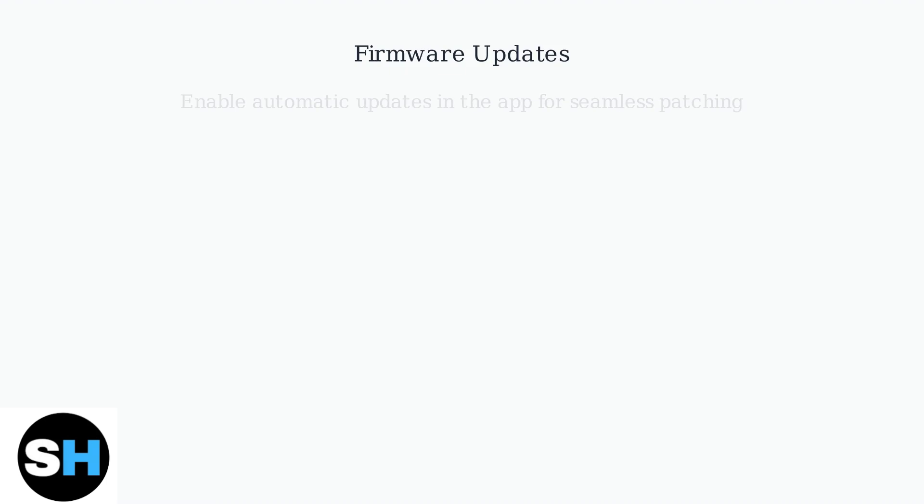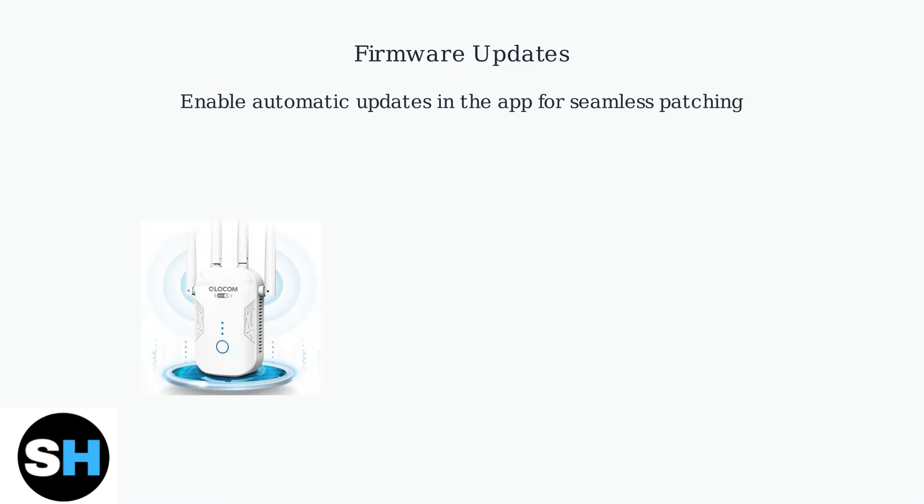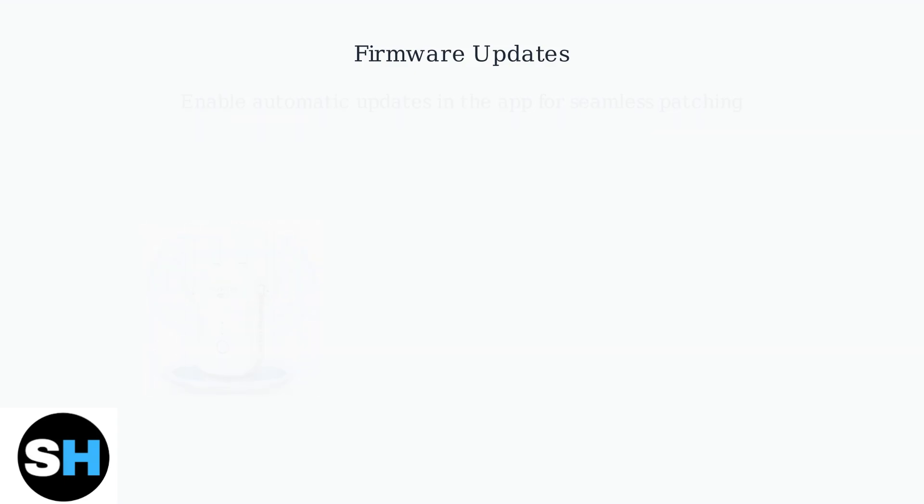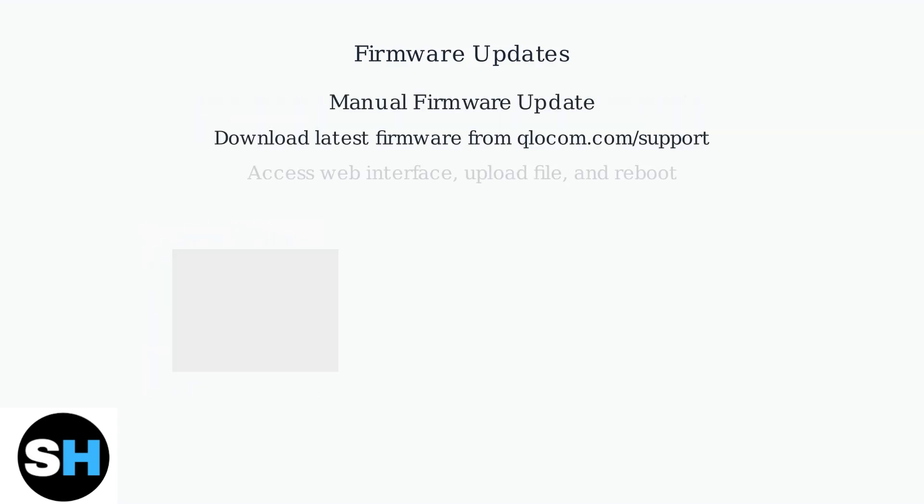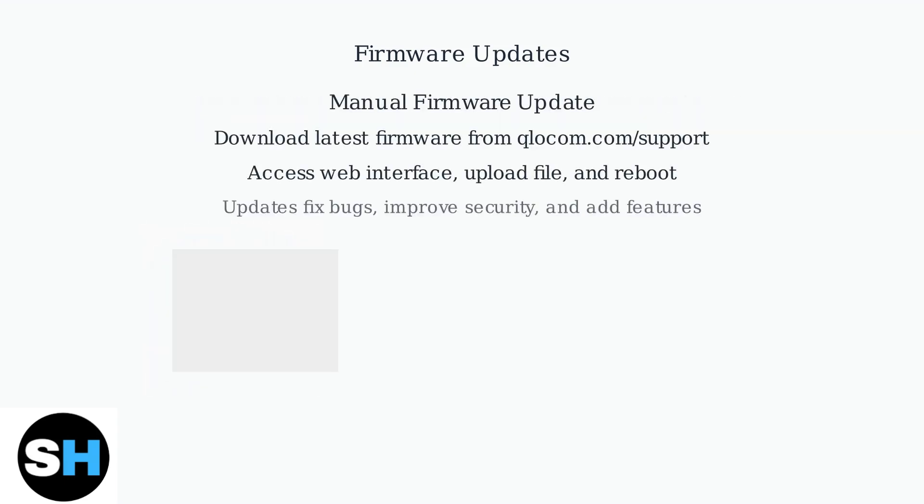Regularly update your extender's firmware. Enable automatic updates in the app for seamless patching. For manual update, download the latest firmware from the QLOCOM website, access the web interface, upload the file, and reboot. Firmware updates fix bugs, improve security, and add new features. Update during off-peak hours to minimize downtime and always back up your settings beforehand.